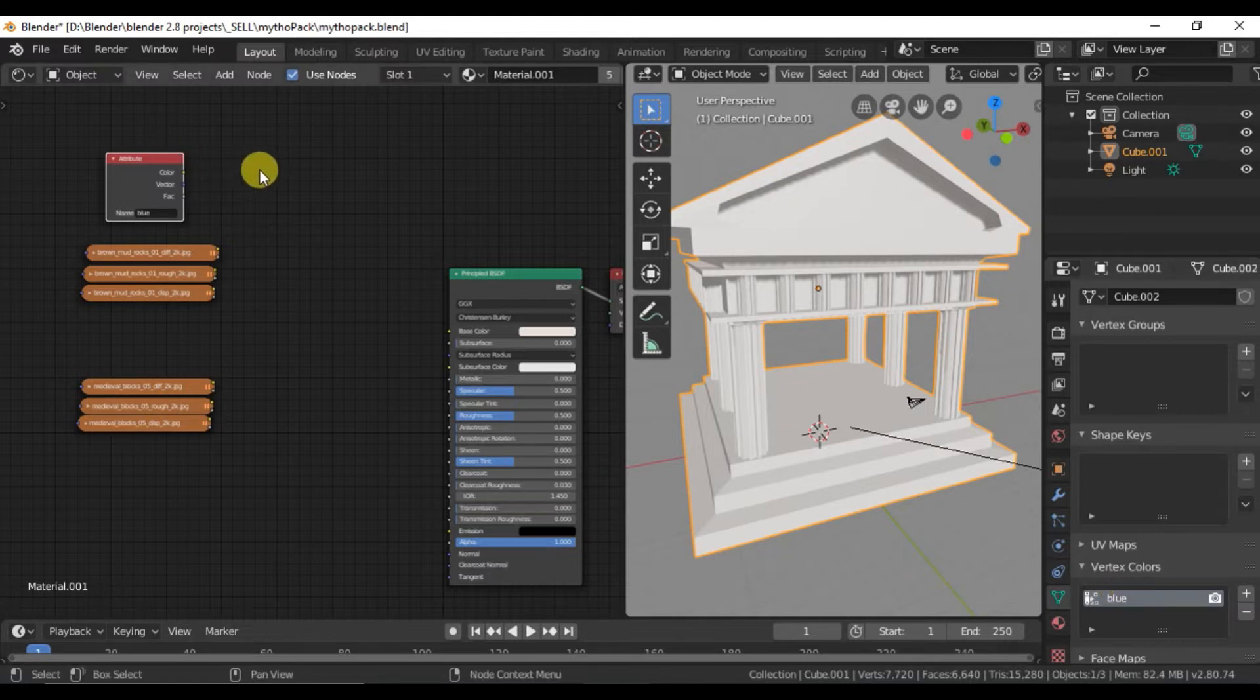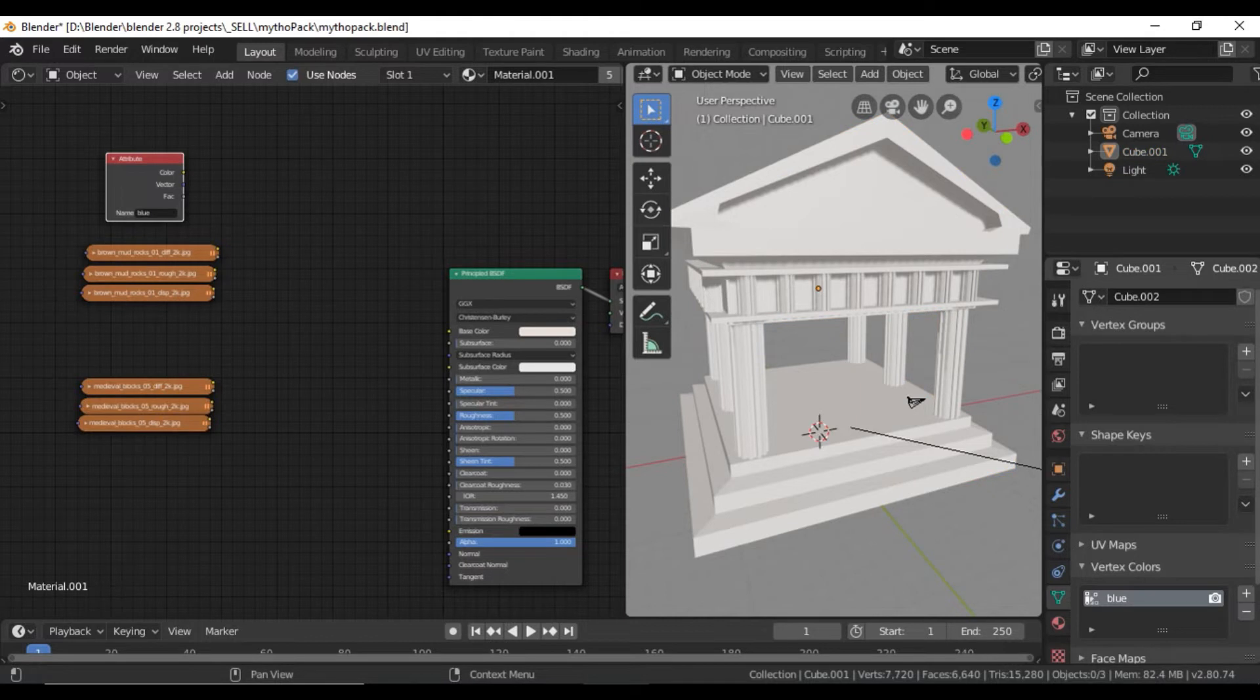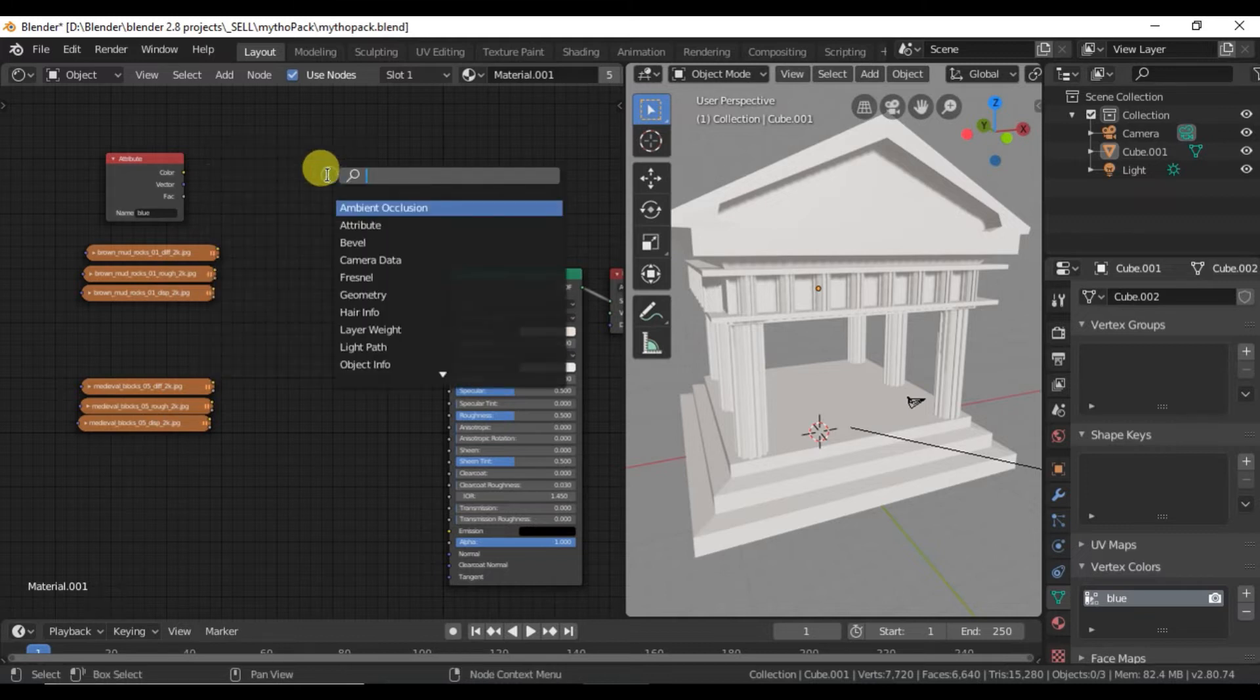And so now when we paint in blue, that's what's going to tell it to paint one material over the other. And then I'll just use white to erase any blue that I have that I don't want.